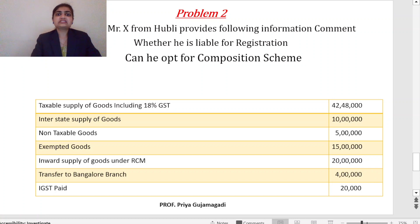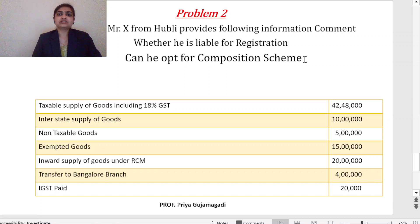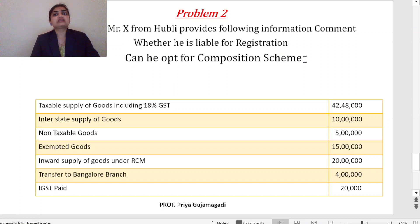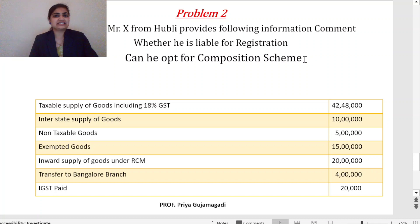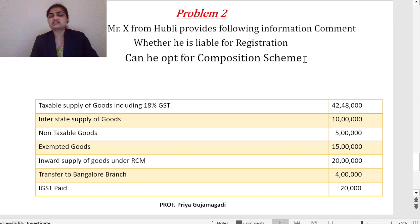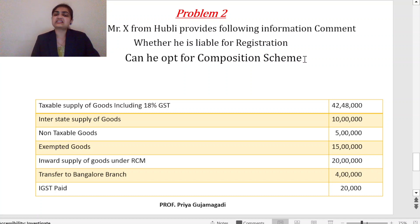Moving to the second sum. Mr. X from Hubli provides the following information. Comment whether he is liable for registration. Can he opt for composition scheme? Composition scheme is for small business people for whom 12% or 18% GST is a burden. If turnover is less than 1.5 crore, they can opt for a composition scheme and pay a reduced tax of 1%, 2%, or 5% instead. So if turnover is more than 20 lakh but less than 1.5 crore, the person is liable for composition scheme.